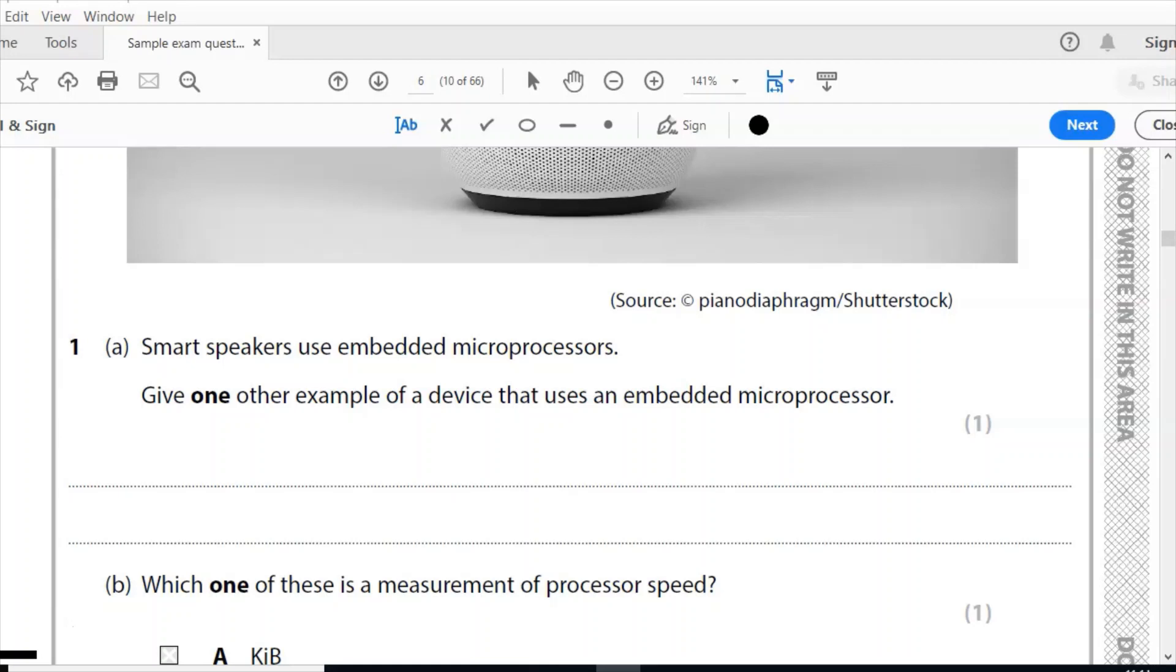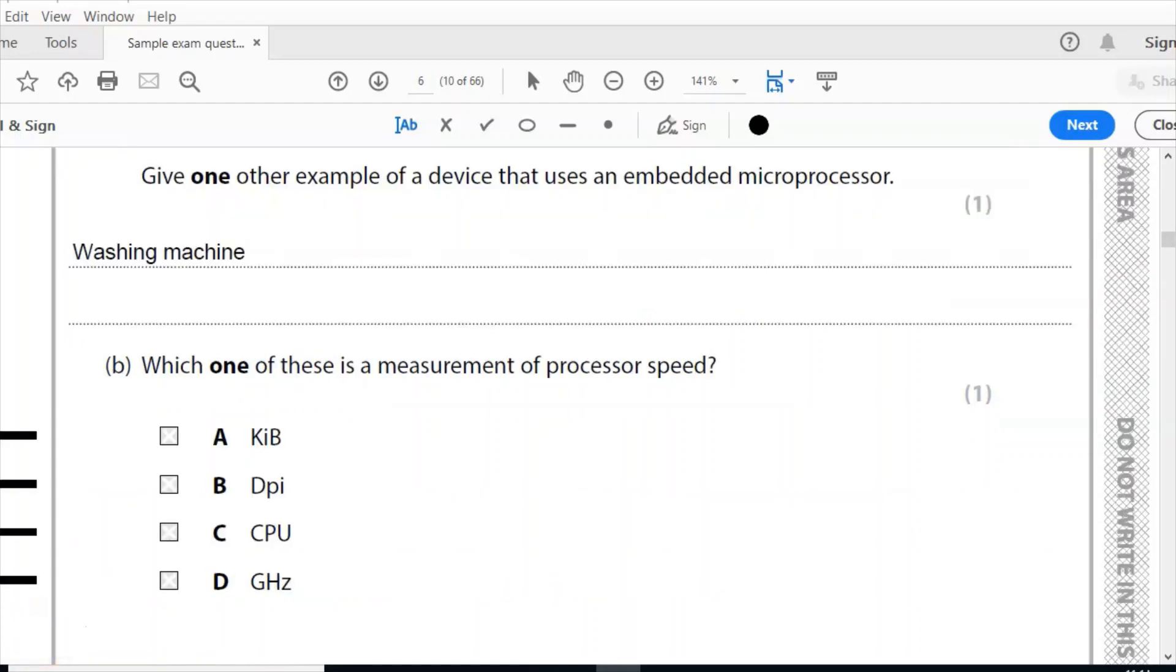So my answer here would be quite simply washing machine. Okay, so now we'll look at the second part of that question. Part B: which one of these is a measurement of processor speed? The correct answer for that is gigahertz.